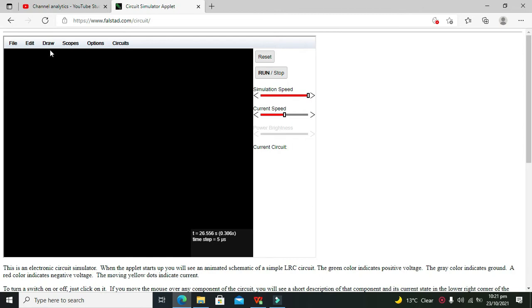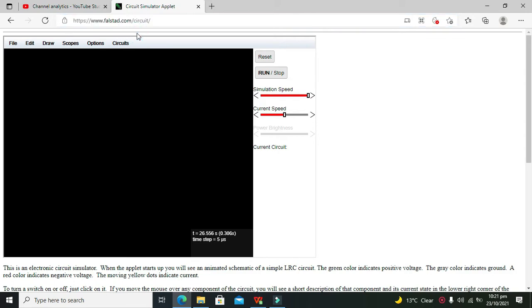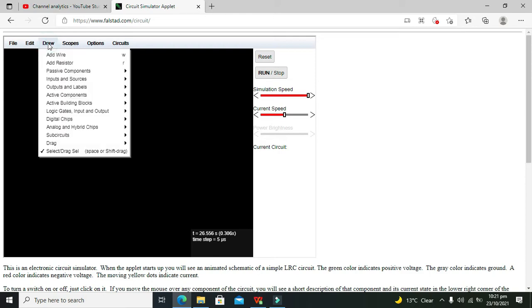First of all, you must know that fasted is an online simulator and you are not supposed to install any sort of software in order to simulate your circuits. You just need to write www.fasted.com on your Google or on your browser and this window will pop up.